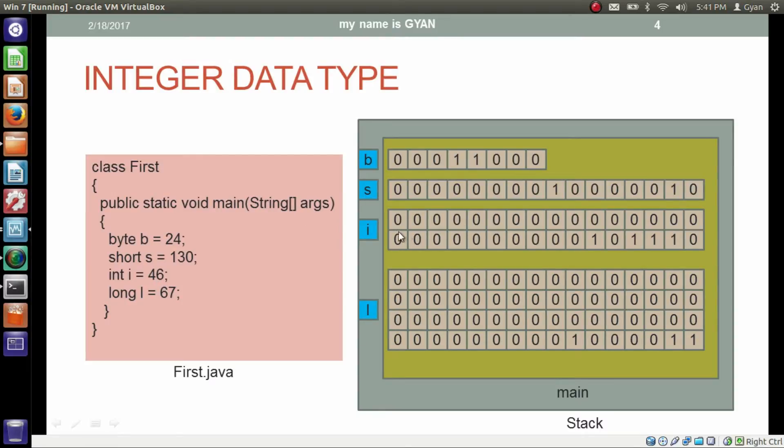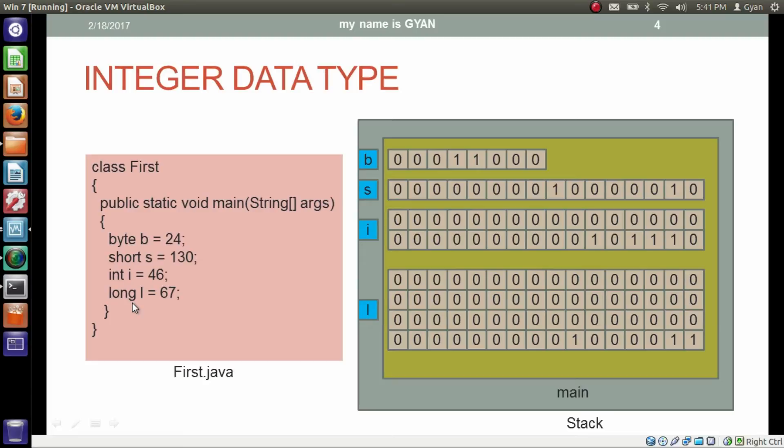Same thing happens with long data type. Memory of 64-bit has been allocated. 67 has been converted into 64-bit binary and that binary has been stored in 64-bit memory allocation.